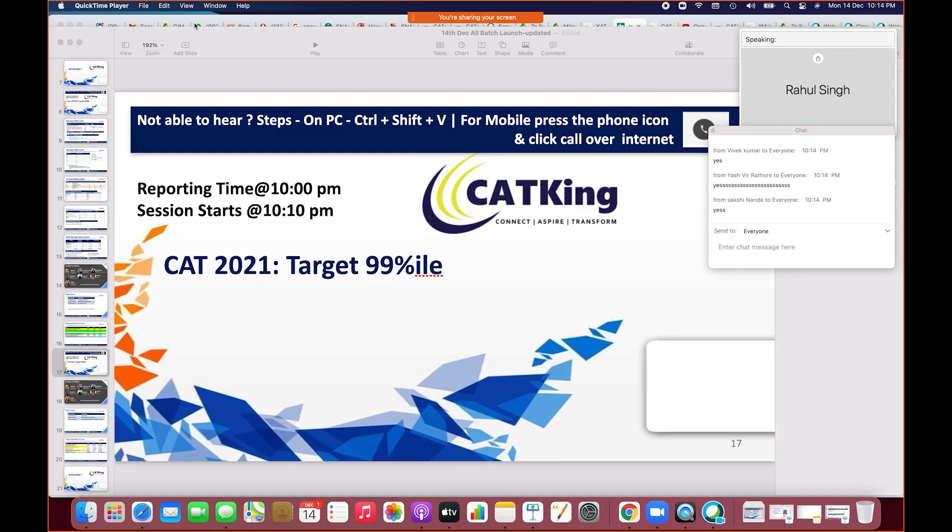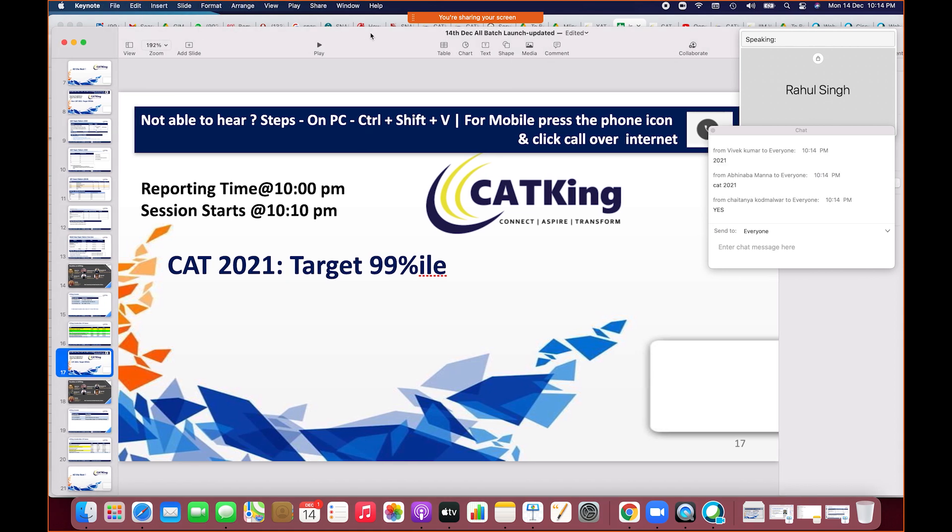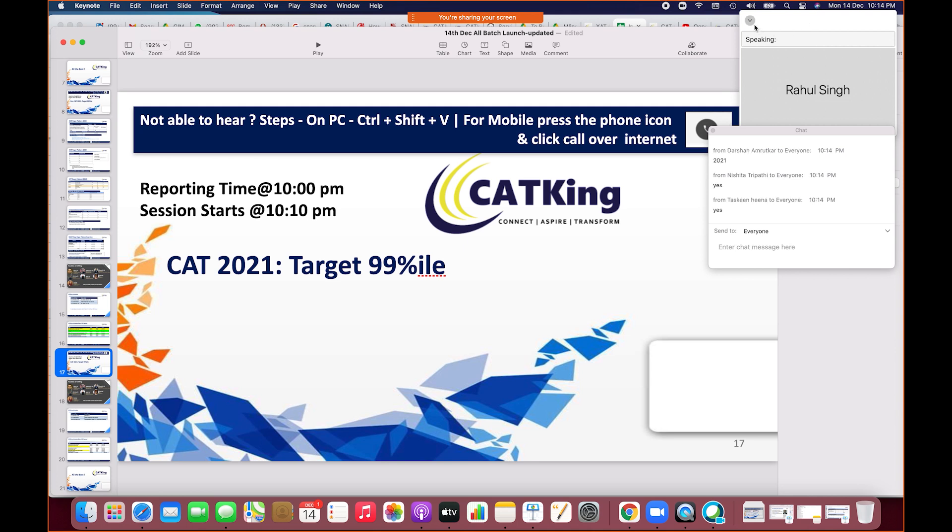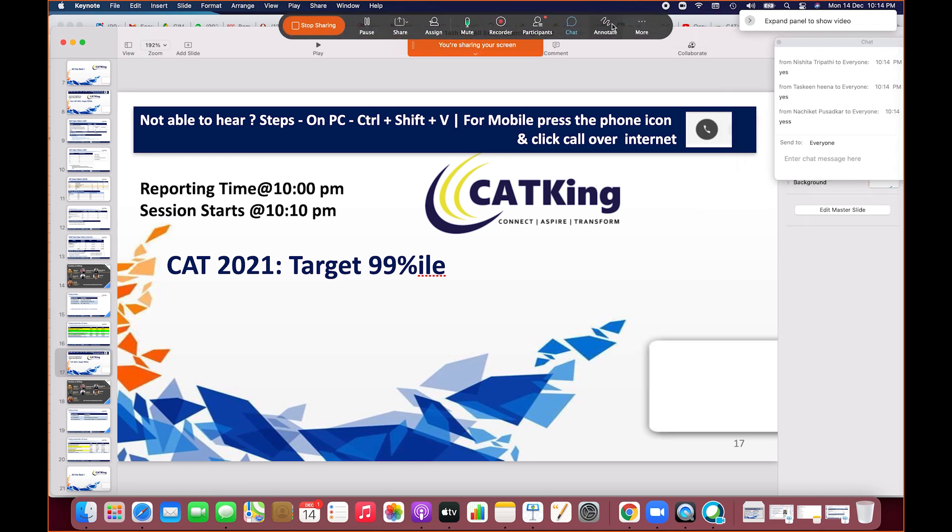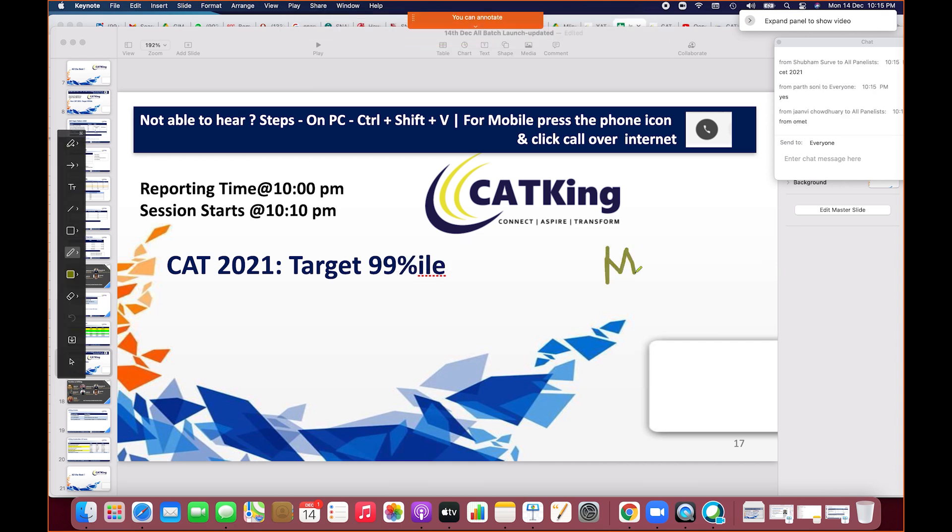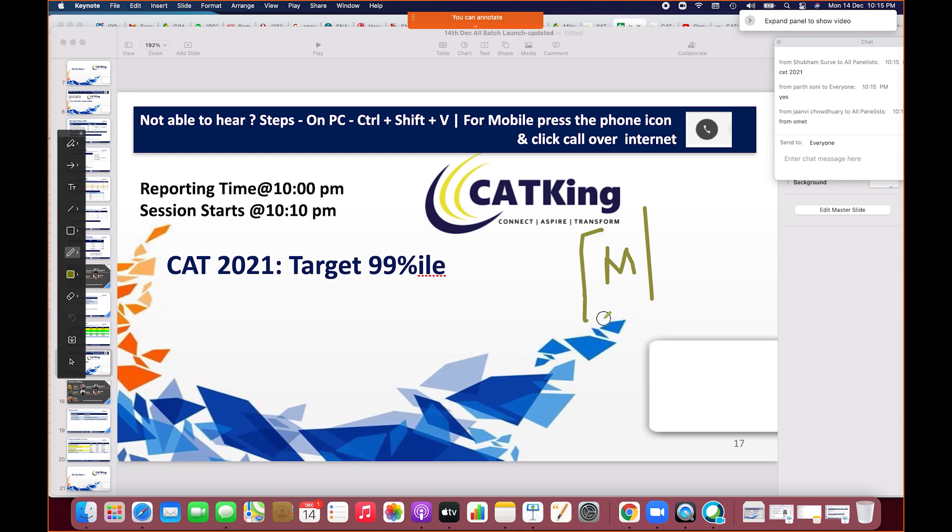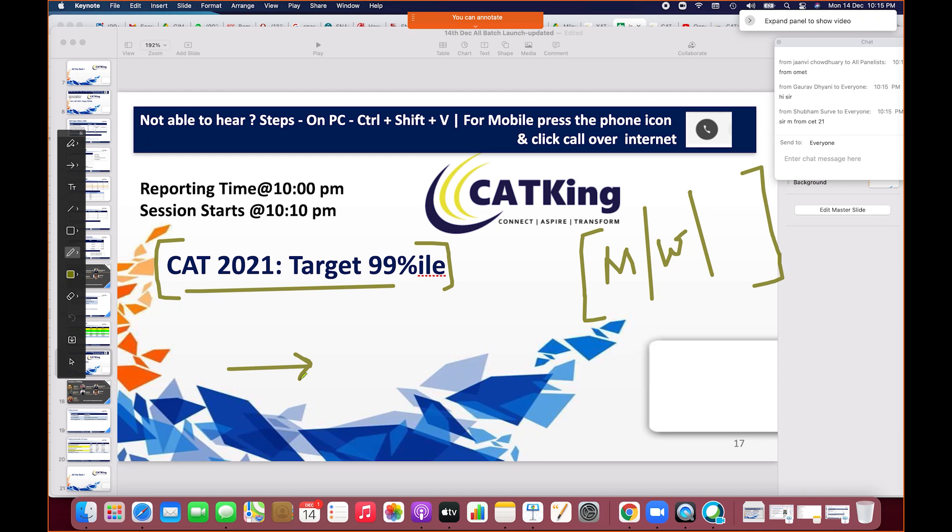Welcome everyone to CAT 2021. First, I have to tell you we've segregated two things. I'm going to be seeing you every Monday, Wednesday, Friday. For those from CET 2020 or CET 21, there's a separate link on your dashboard. Check the updated schedule. This class is specifically for CAT 21 students.